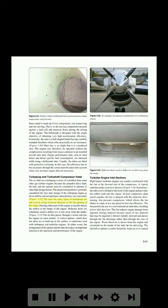Figure 3-32. The inlet for many types of turboprops are anti-iced by using electrical elements in the lip opening of the intake. Ducting either part of the engine or nacelle directs the airflow to the intake of the engine. Deflector doors are sometimes used to deflect ice or dirt away from the intake.